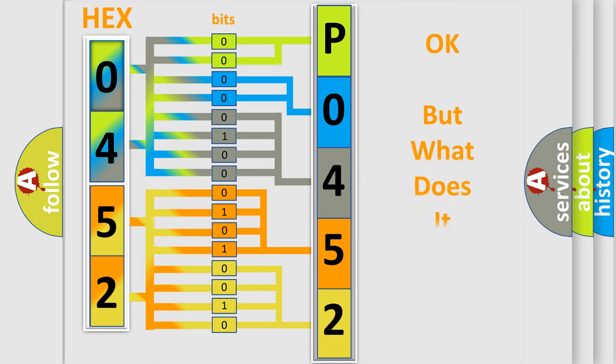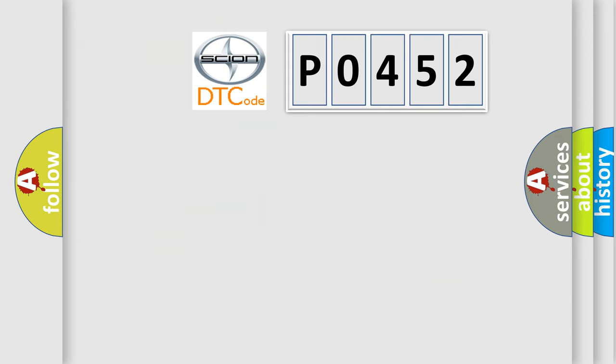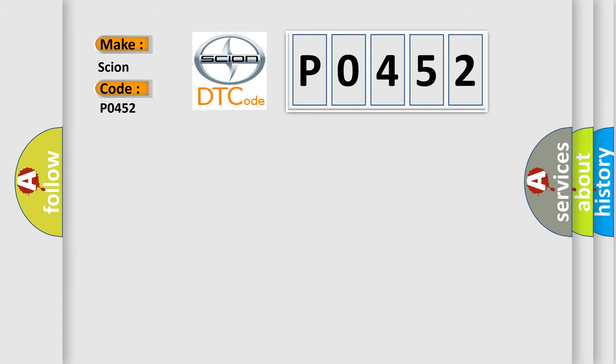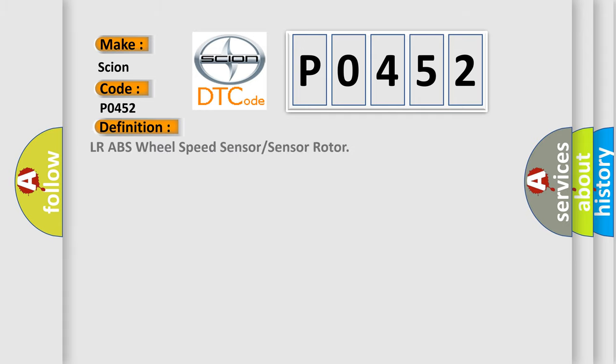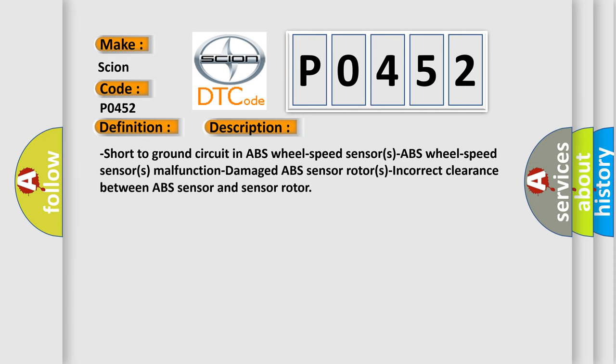The number itself does not make sense to us if we cannot assign information about what it actually expresses. So, what does the diagnostic trouble code P0452 interpret specifically for SCION car manufacturers? The basic definition is LRABS wheel speed sensor or sensor rotor. A short description of this DTC code: Short to ground circuit in ABS wheel speed sensors, ABS wheel speed sensors malfunction damage, ABS sensor rotors, incorrect clearance between ABS sensor and sensor rotor.